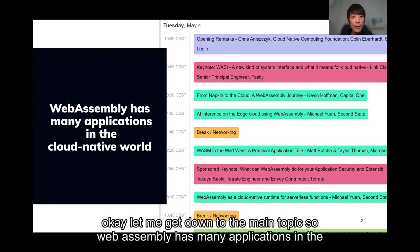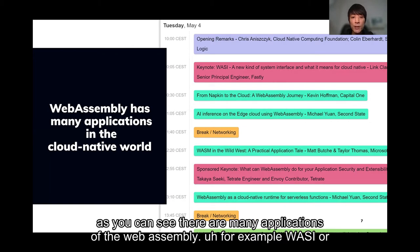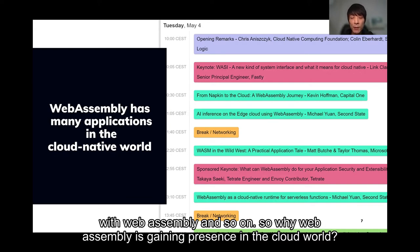Let me get down to the main topic. WebAssembly has many applications in the cloud native world today. Here I pasted the schedule of today's WebAssembly Day. As you can see, there are many applications of WebAssembly — for example, edge cloud computing with WebAssembly and proxy-wasm, or cloud native runtime for service functions with WebAssembly, and so on.